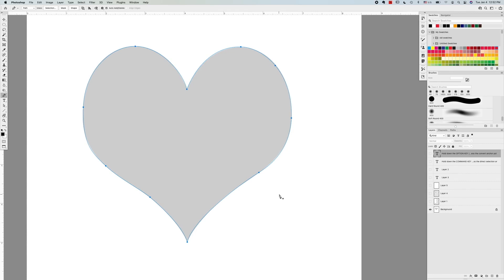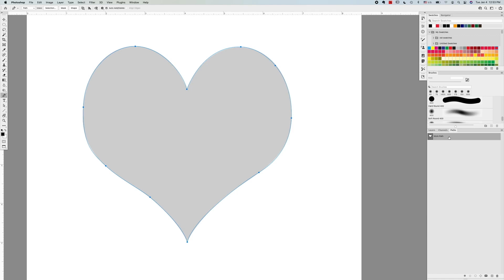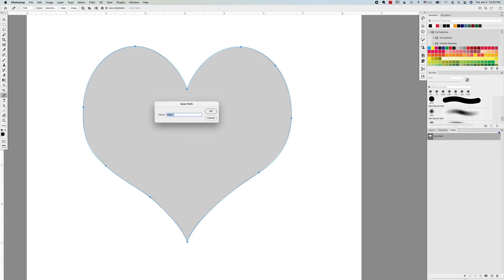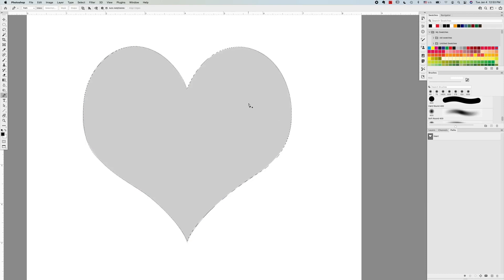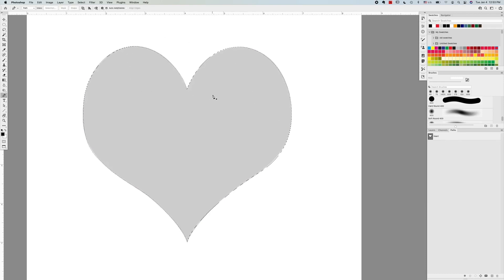Now you'll notice that if you switch to the paths palette, your path will appear as a work path. I suggest that you save this as a regular path and give it a name. I'll call this heart. And that way you can save multiple paths in any document, which is often the case in a montage. And it's very easy to convert this path now into a selection by simply going to the bottom of the paths palette and clicking on this little dotted circle there. And now it's just a regular selection, and we can treat it as any other selection.